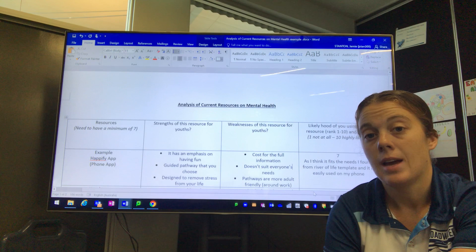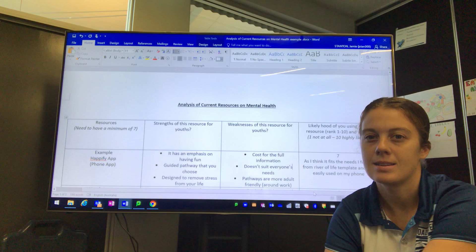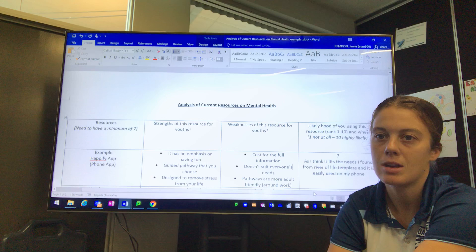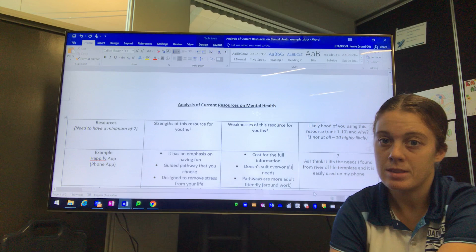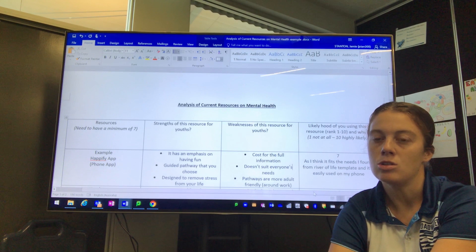Now this template is designed for you to analyze current resources that are out there for people to access if they're trying to improve their mental health or if they're struggling with mental health. The focus depends on the individual you are and the primary data you have taken.